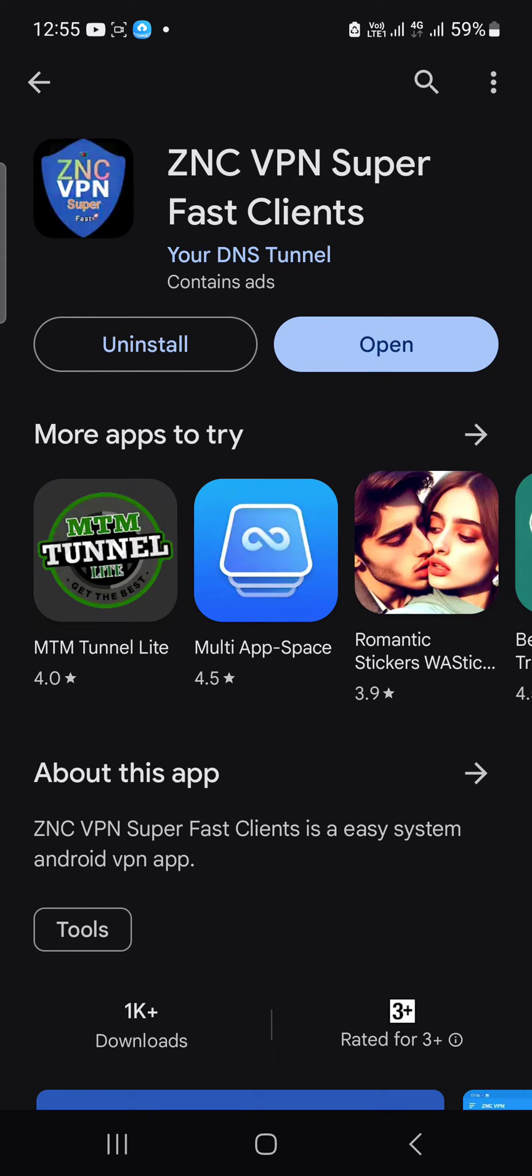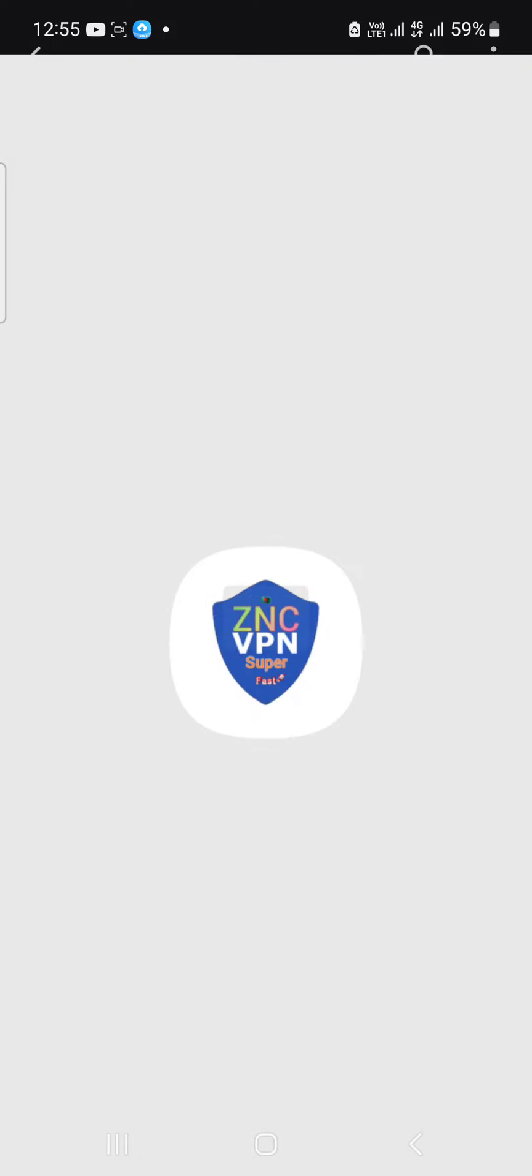Okay, installation successful. Now I'm going to open the app.